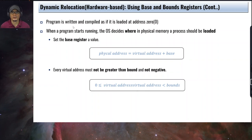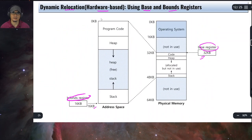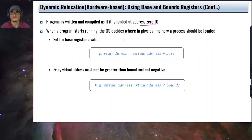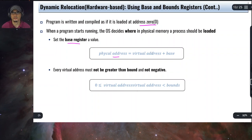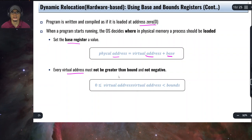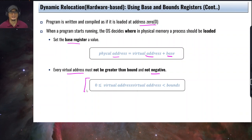The way it works is that a program is written and compiled as if it is loaded at address zero. When the program starts running, the OS will decide where in physical memory a process should be loaded, and it sets the base register to that value. The actual physical address is the virtual address plus the value stored in the base register. Every virtual address must not be greater than the bound and not negative — this is the constraint. Every memory reference should not exceed the bounds set in the bounds register.